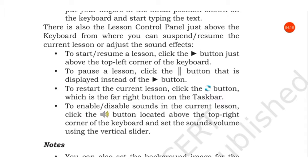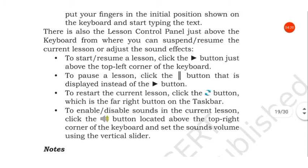To restart the current lesson, click the refresh button, which is the far right button on the taskbar.